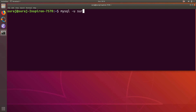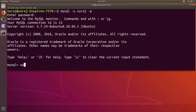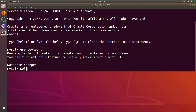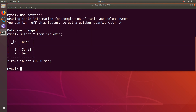I'm going to login into my MySQL database using my username and password, and then I'm going to use my database that is DevTick. Then I'm going to print all the records from my employee table. I have two records here - I will delete the first record that is of ID one using my Python application.